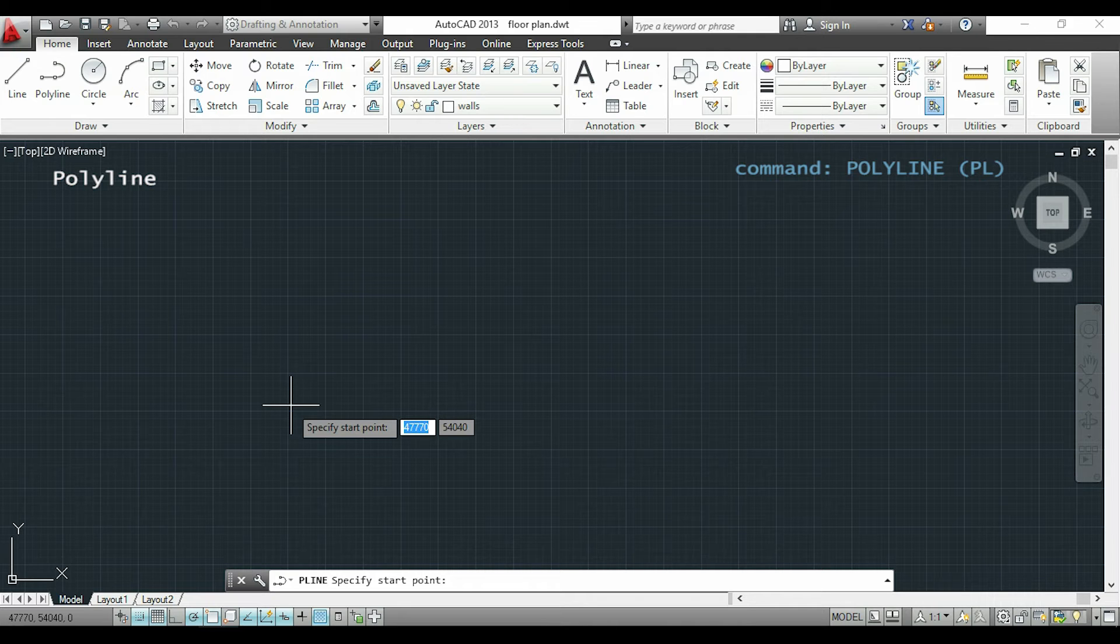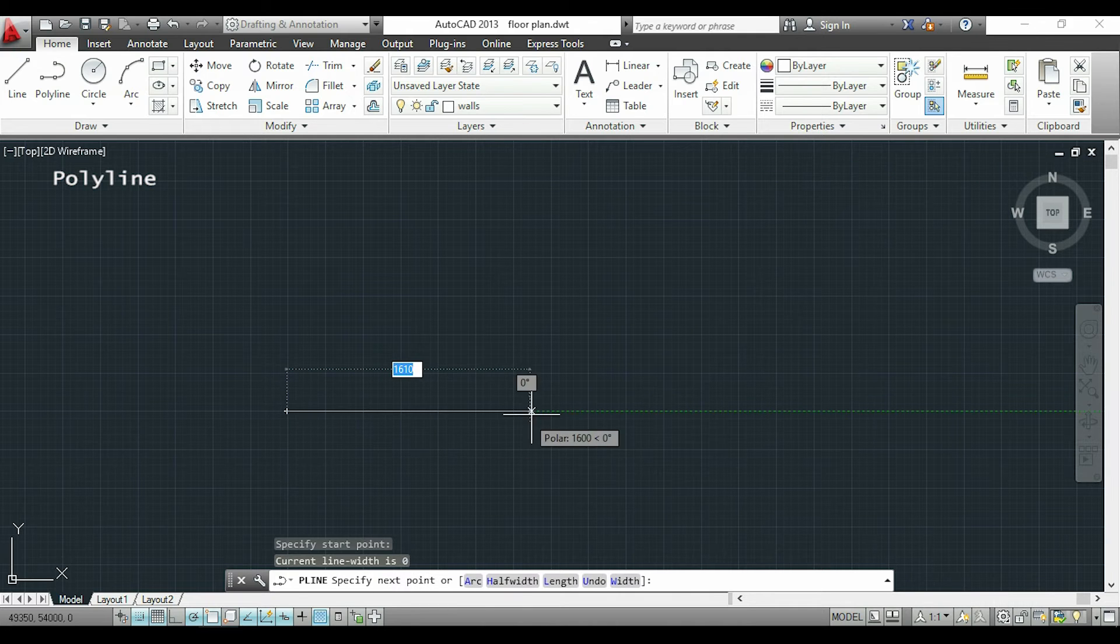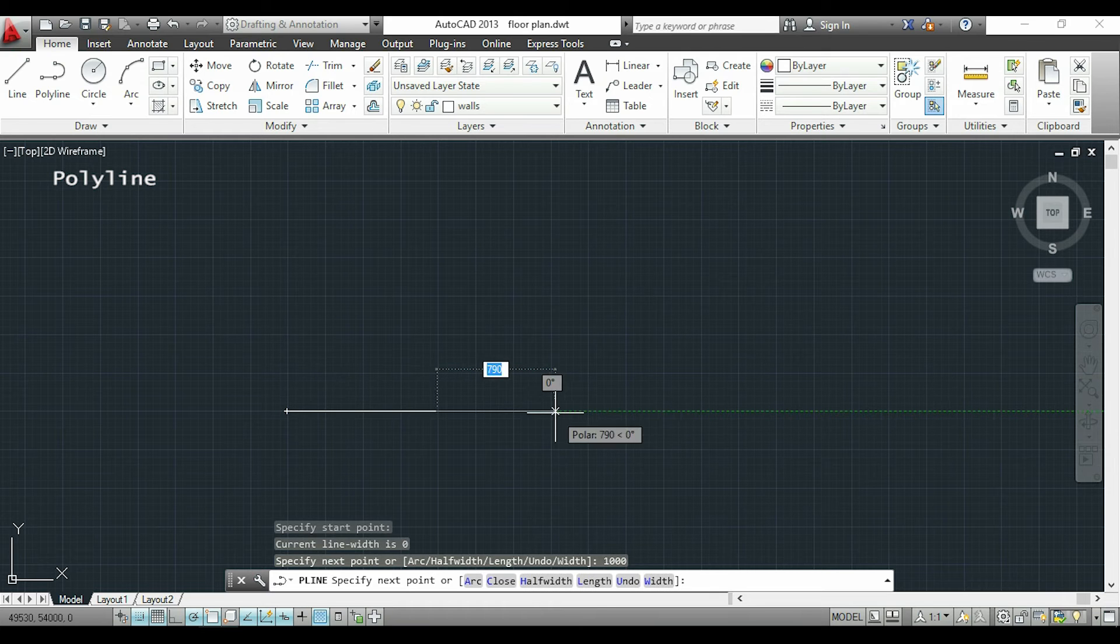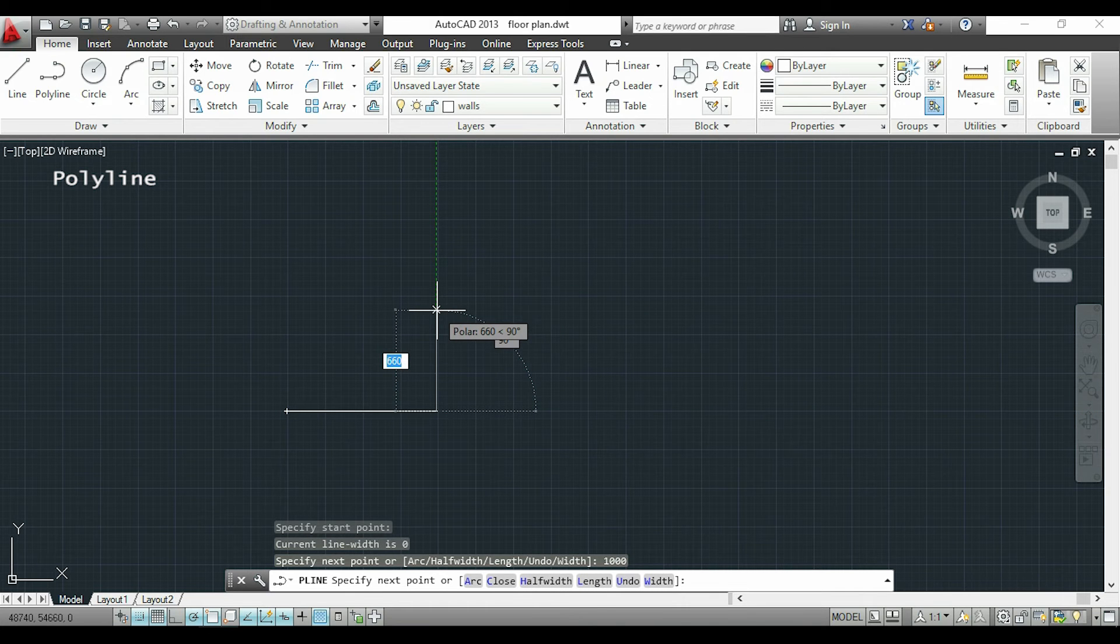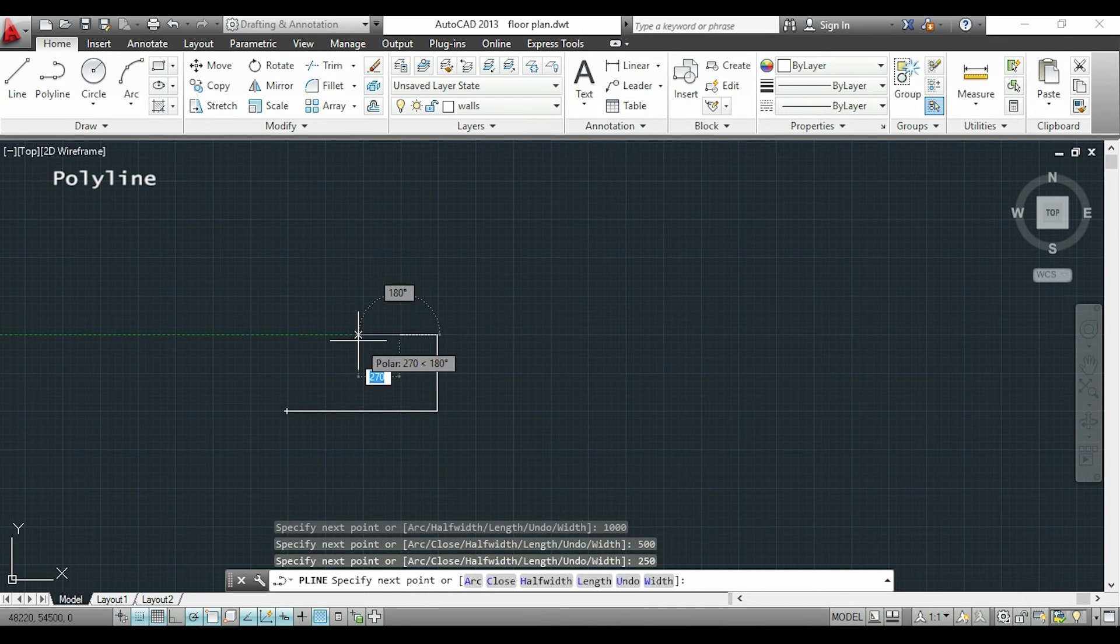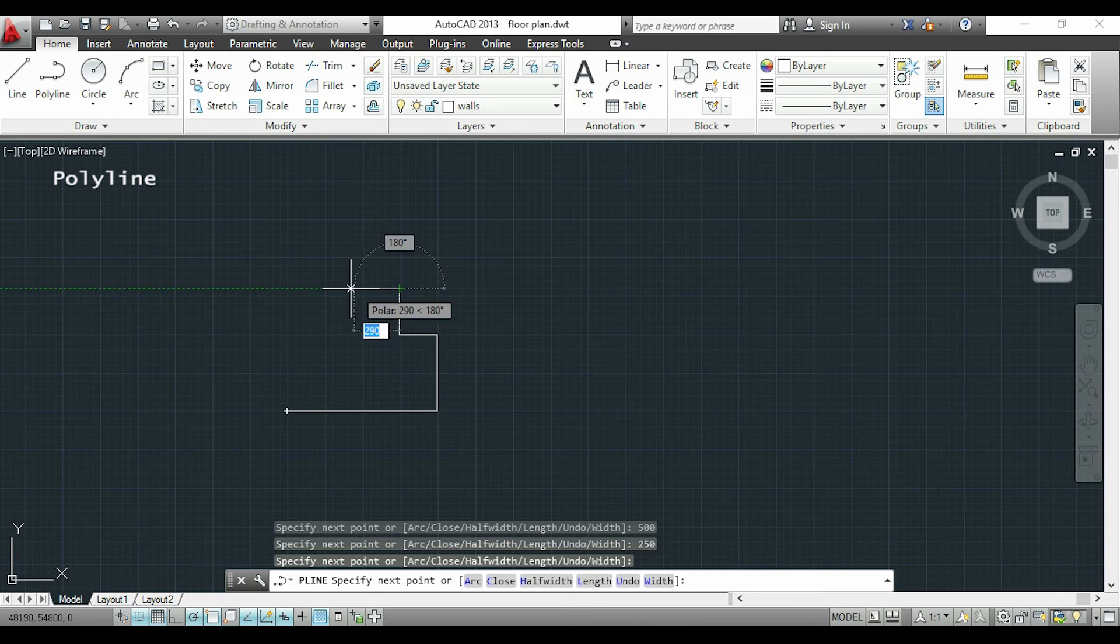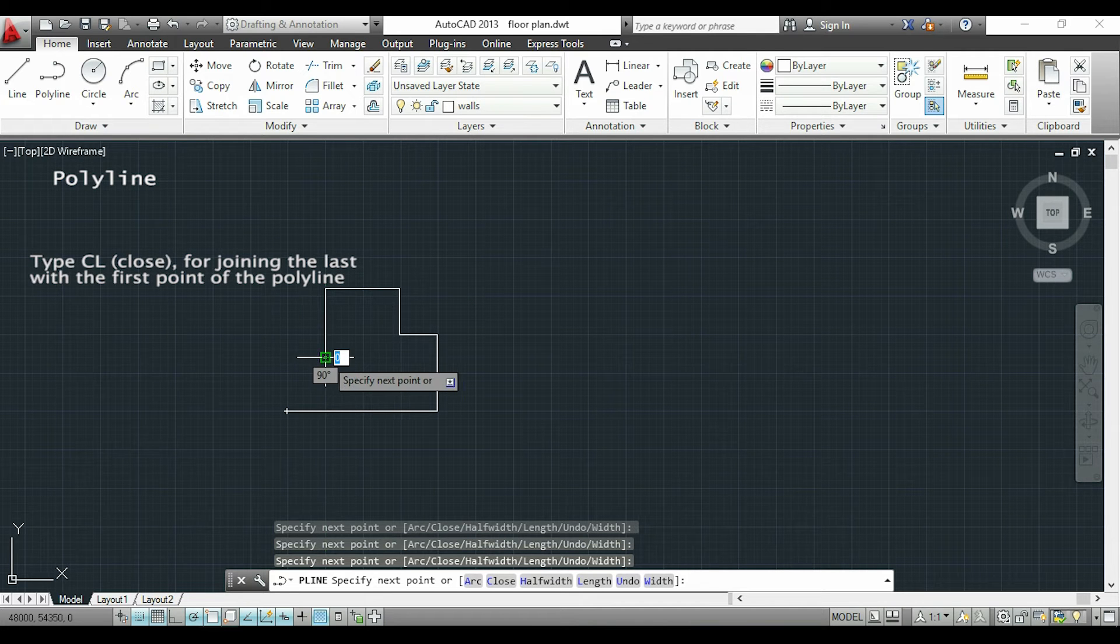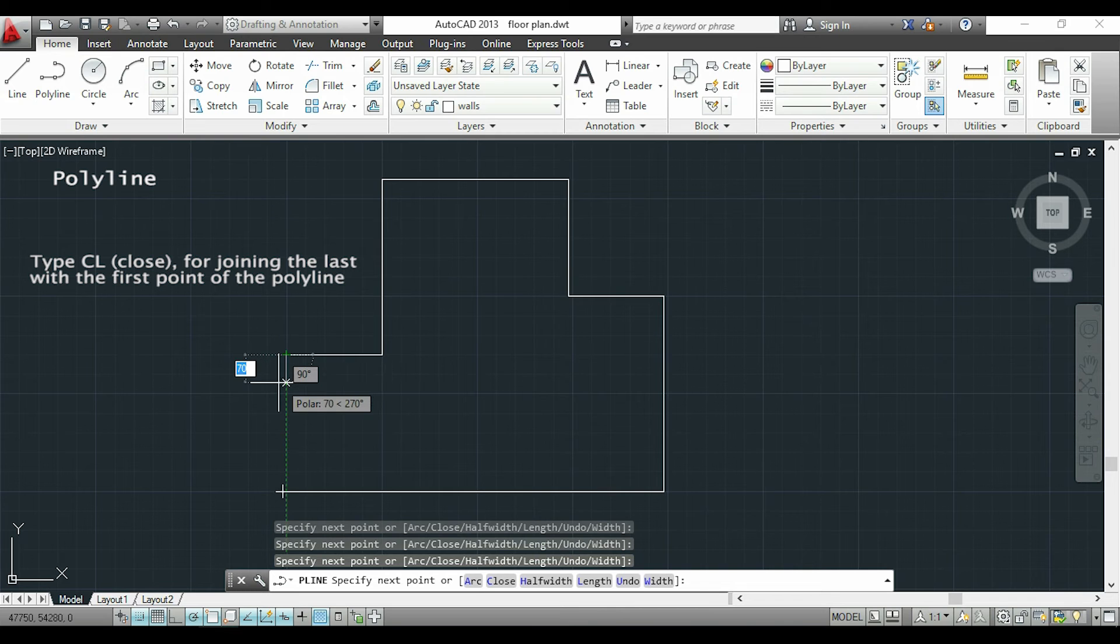As you can see this is the same process of drawing lines. I am drawing as many lines as I need and when I finish I can click ESC, or if I want to join with the first point of the polyline I can click CL that means close.